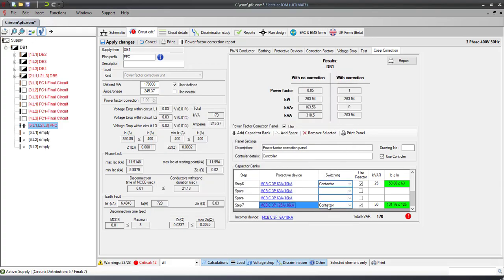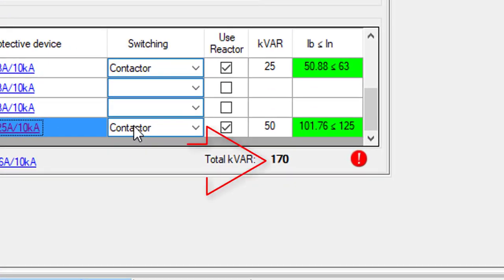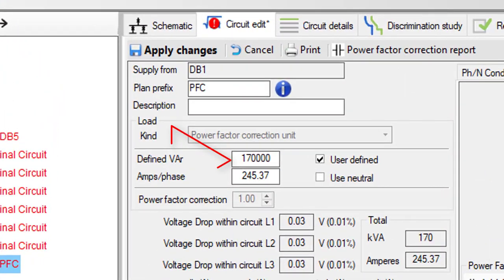After adding the last capacitor bank, make sure the total size matches the defined size of the Power Factor Correction Unit.